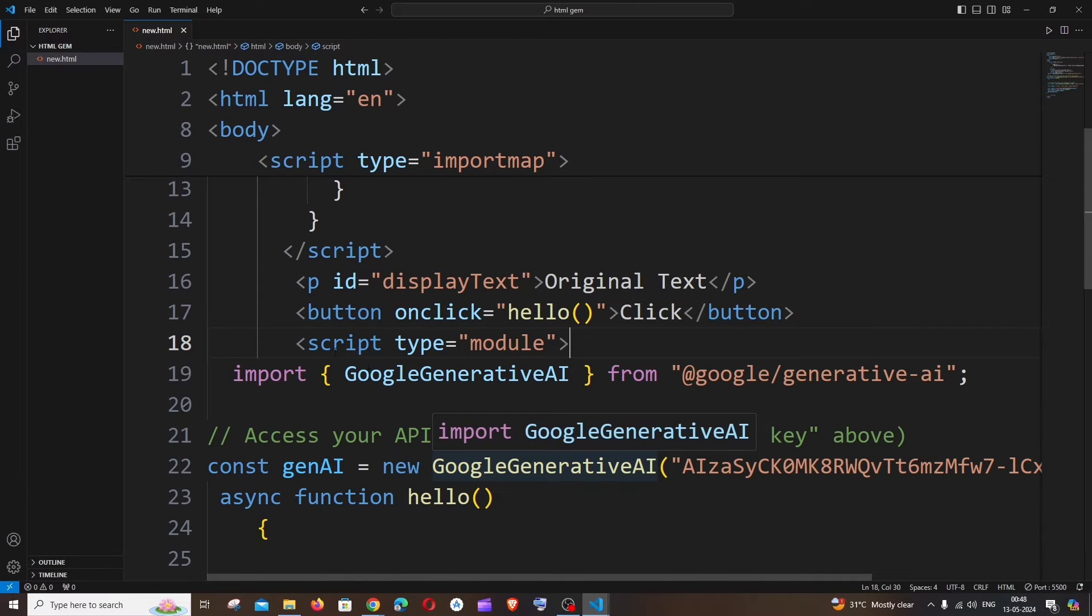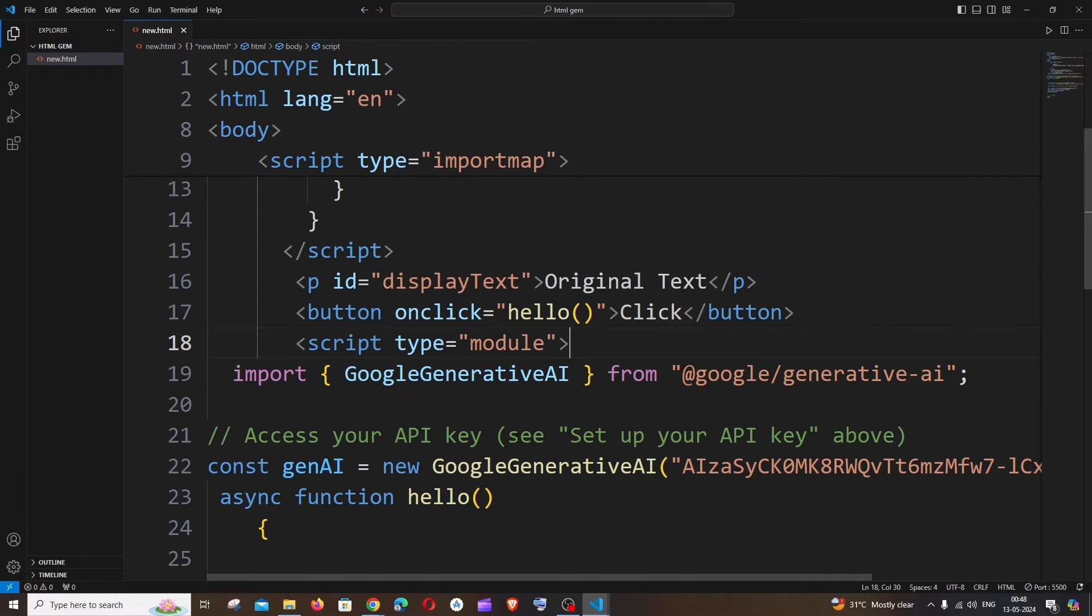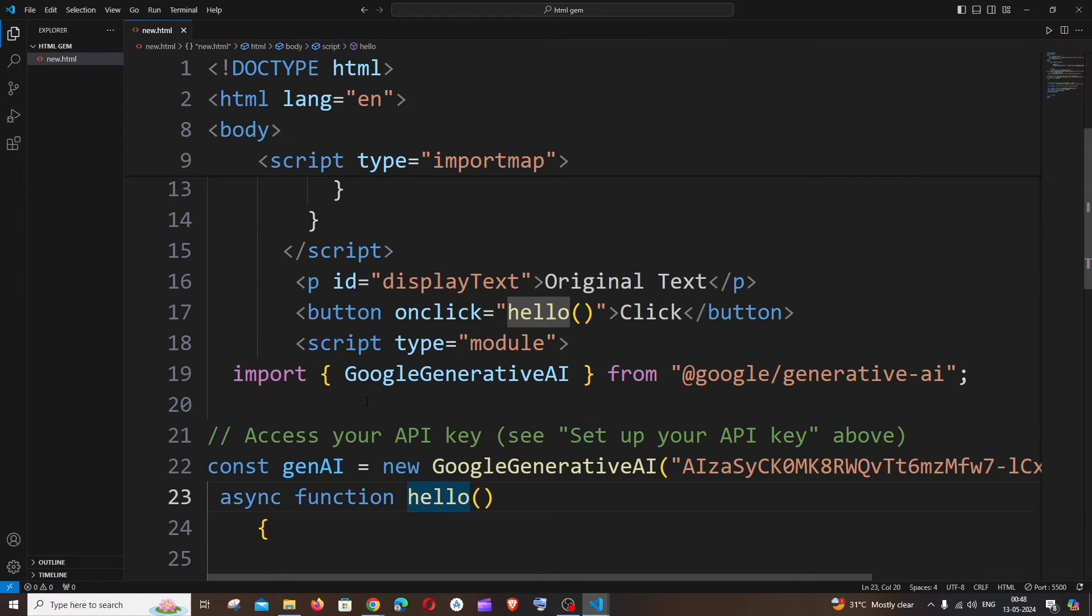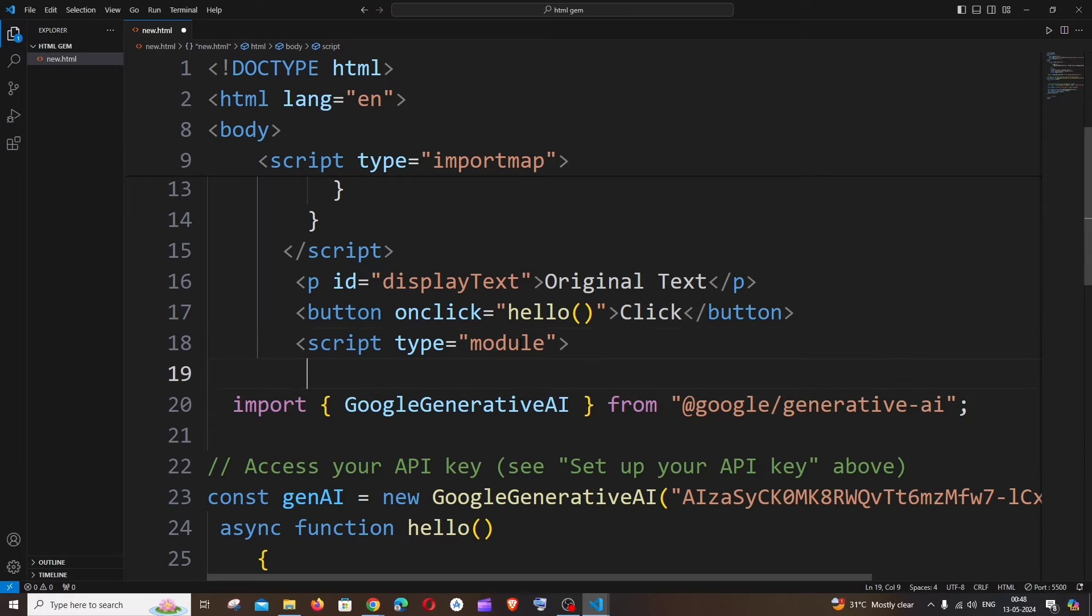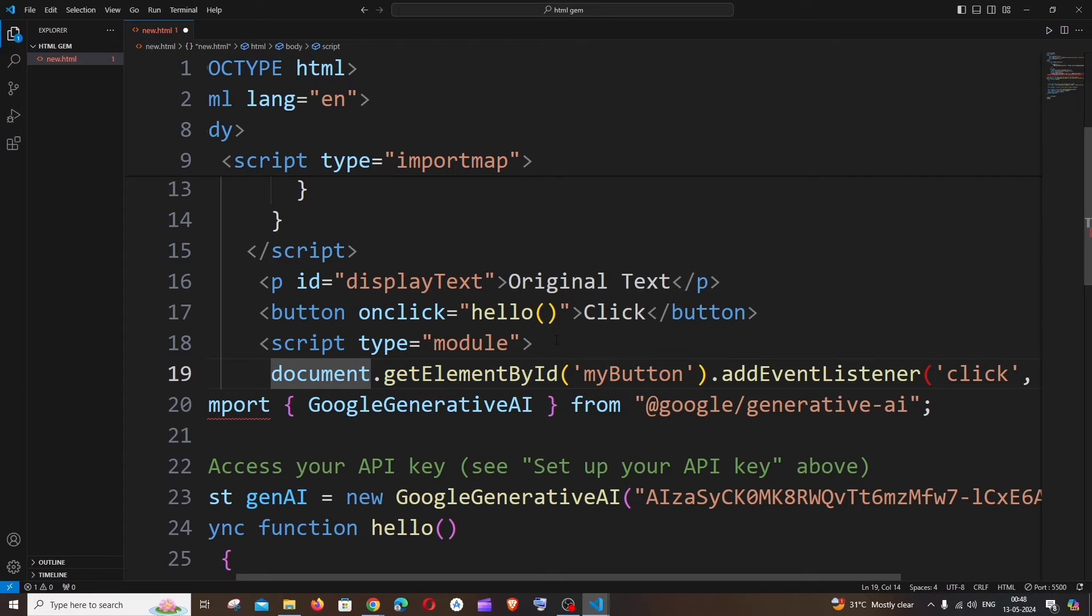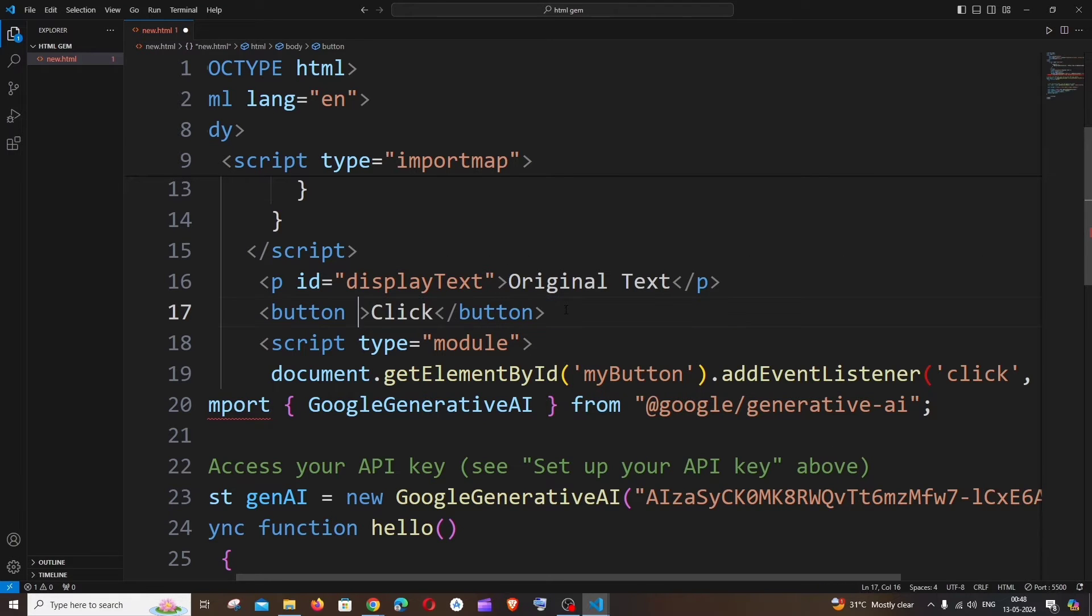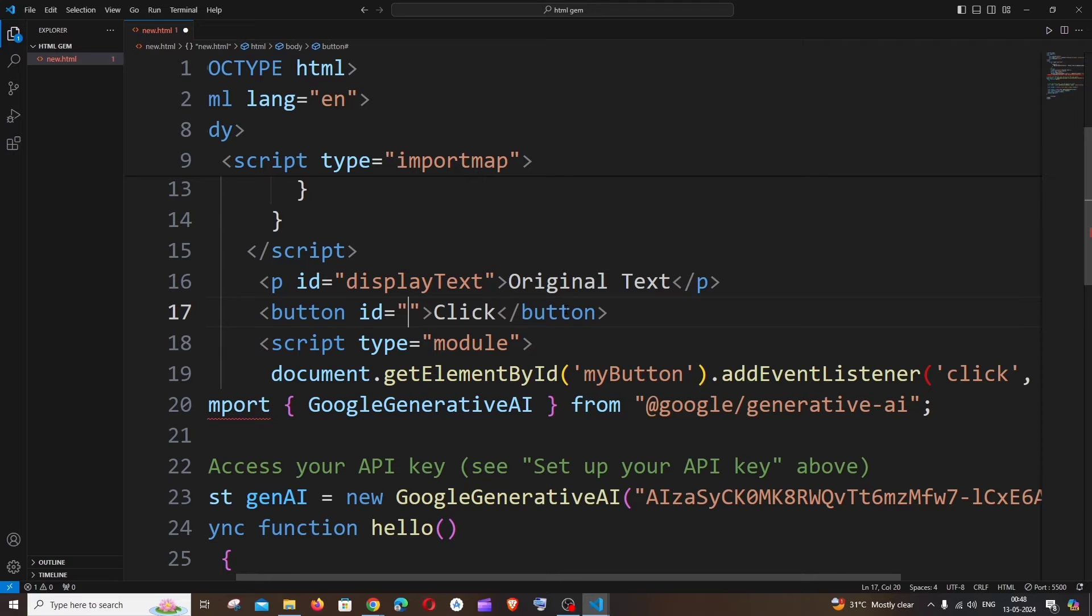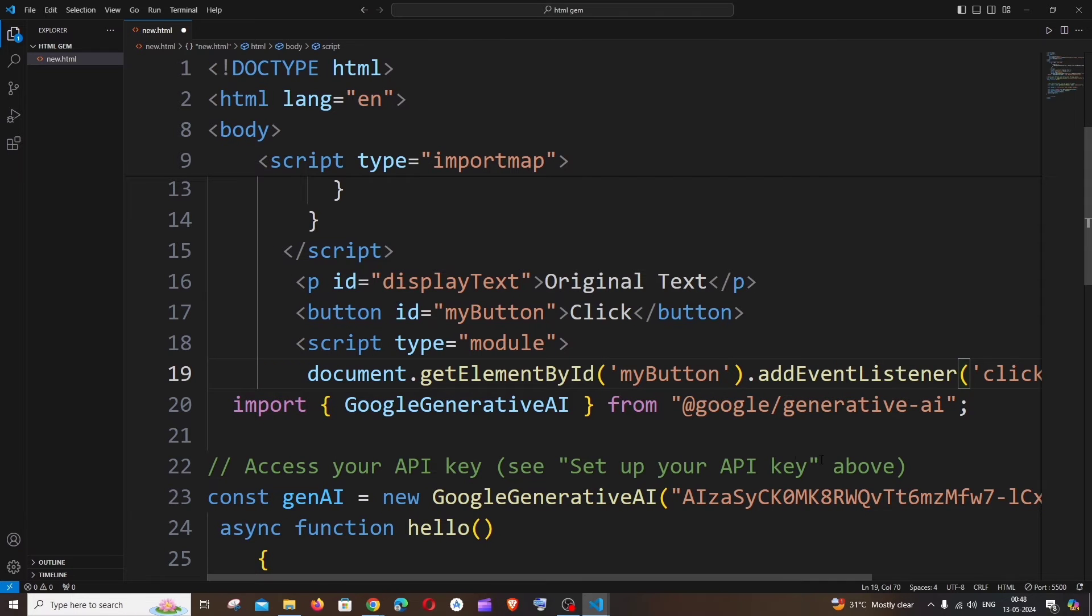Since we are having here a script tag with type module, now we can't access our hello function directly like this. For that we need to have the document.getElementById as well as an event listener for our button. Let me come here inside our second script tag and paste this code: document.getElementById, and we need to have our button as myButton. Rather than having onclick here, let me just remove this fully. It's going to be id equals this particular text, and we need to have our function name which is hello.